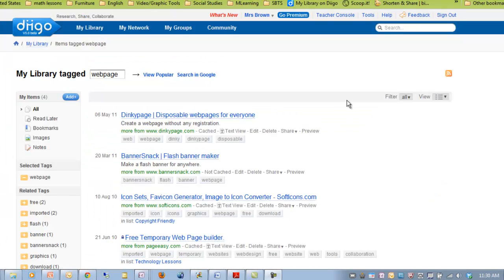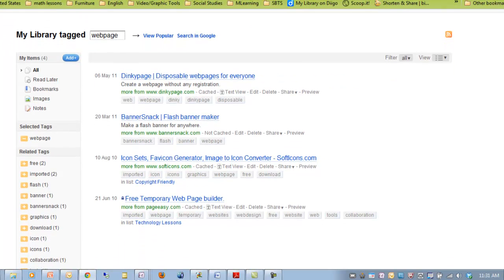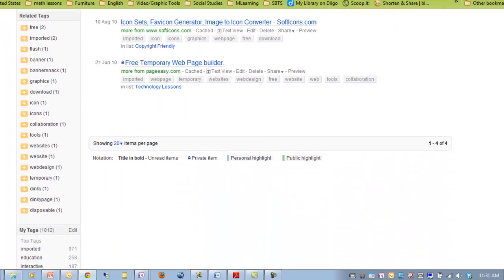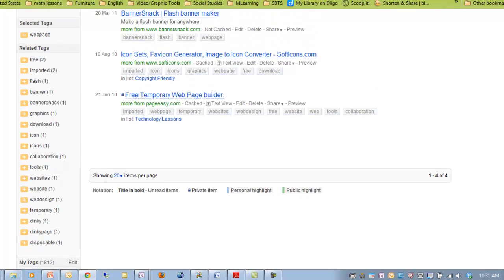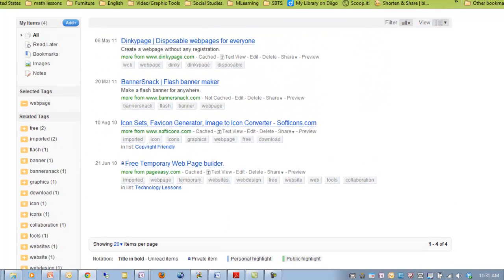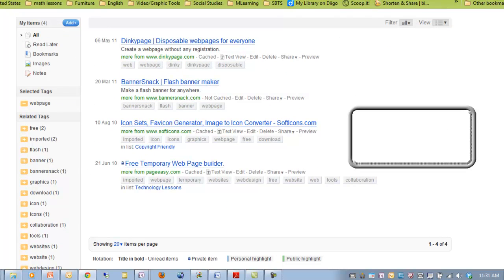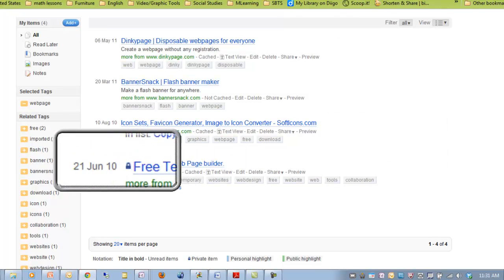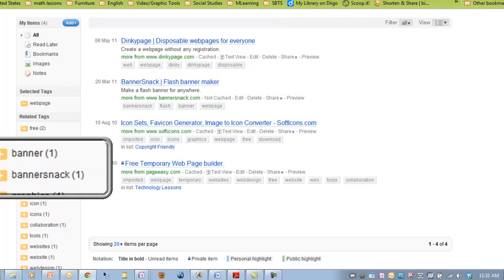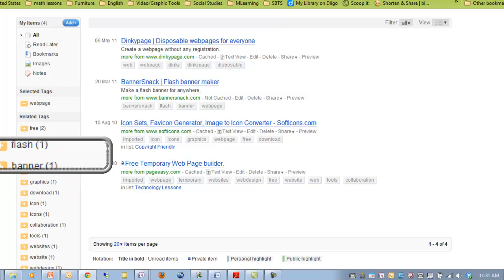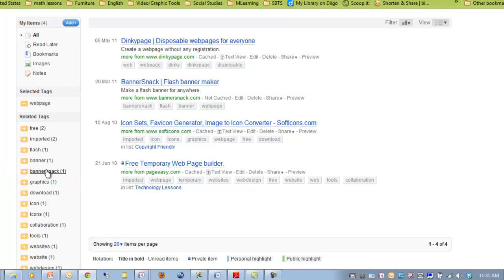One of the best uses for the virtual magnifying glass is displaying web pages in front of a large group. Web pages tend to be very complicated and also have very small text, making it difficult for anyone to focus on what you'd like them to see. Using Control-Alt-M and moving to the area you want to highlight gives you a zoom-in on exactly what you're focusing on or talking about.